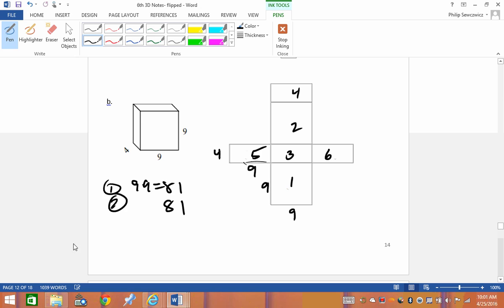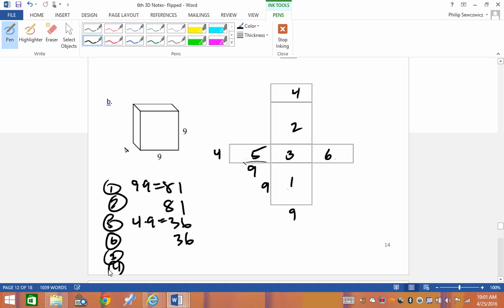Faces five and six: 4×9 = 36 each. Now faces three and four — using the pattern of opposite sides: that's a 4 and a 4, and a 9, so 4×9 = 36 again. Region four also has to be 36.